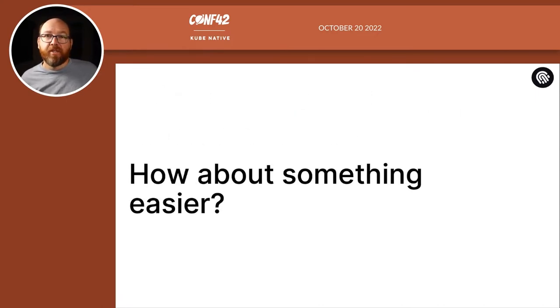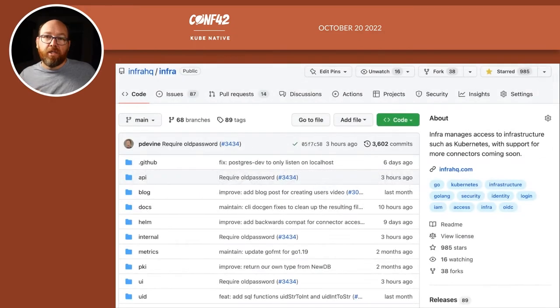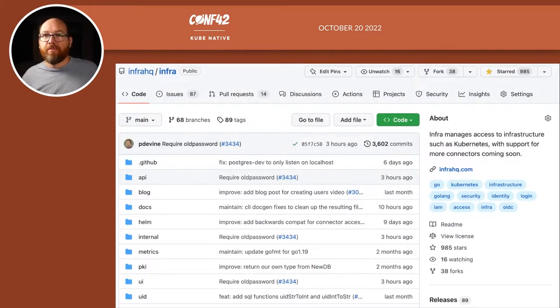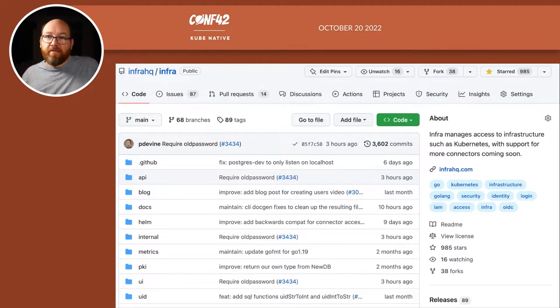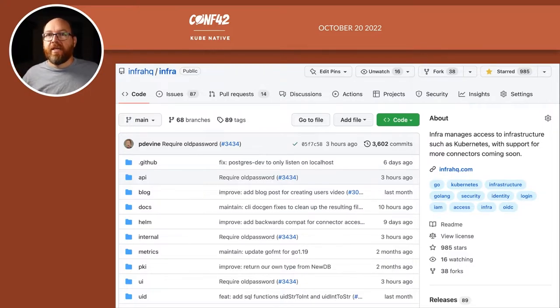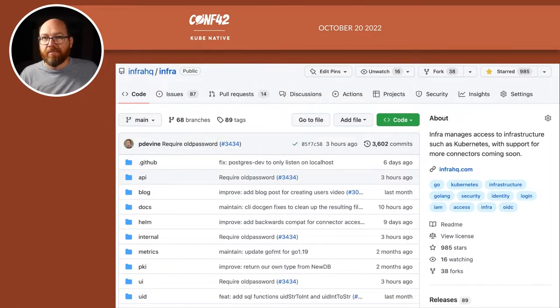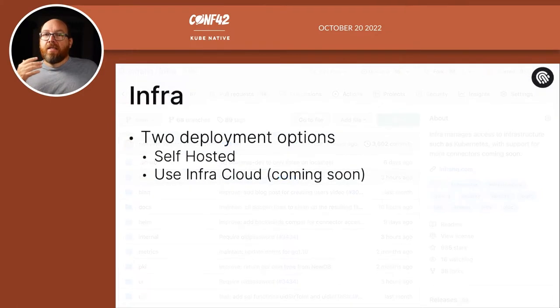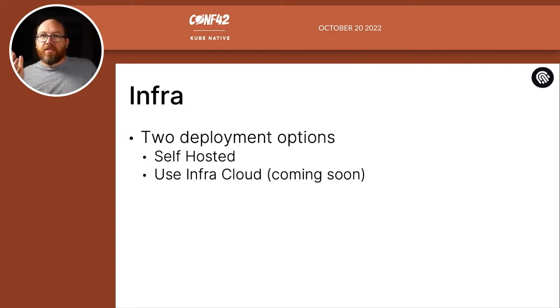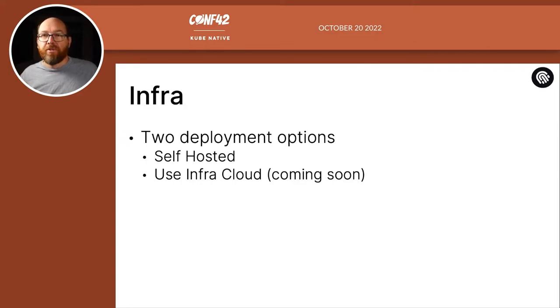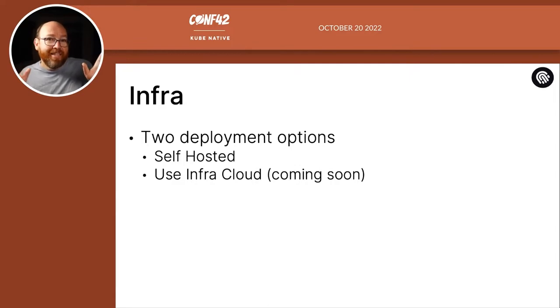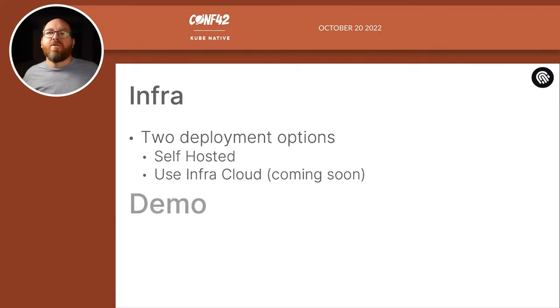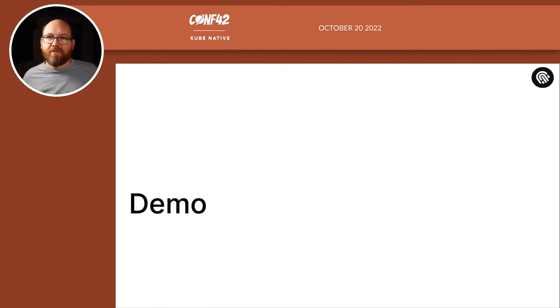Well, that's where Infra comes in. Infra is a 100% open source solution to this problem. It's 100% free to use. We've been working on it for a couple of years now, and the original founders also created another open source tool called Kitematic. There are two ways you can use it. You can host it yourself, or you can use Infra Cloud when we fully release it. Though, if you're interested, we can get you in on the beta. So let's do a demo now to see how easy it is.